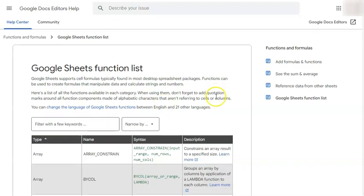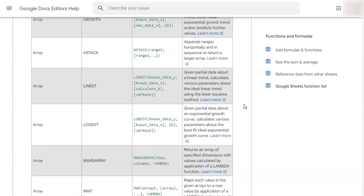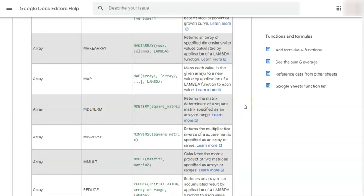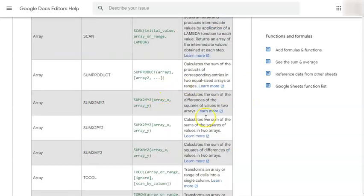So if you scroll down, you will see the different type of functions with their names, syntax, and description.